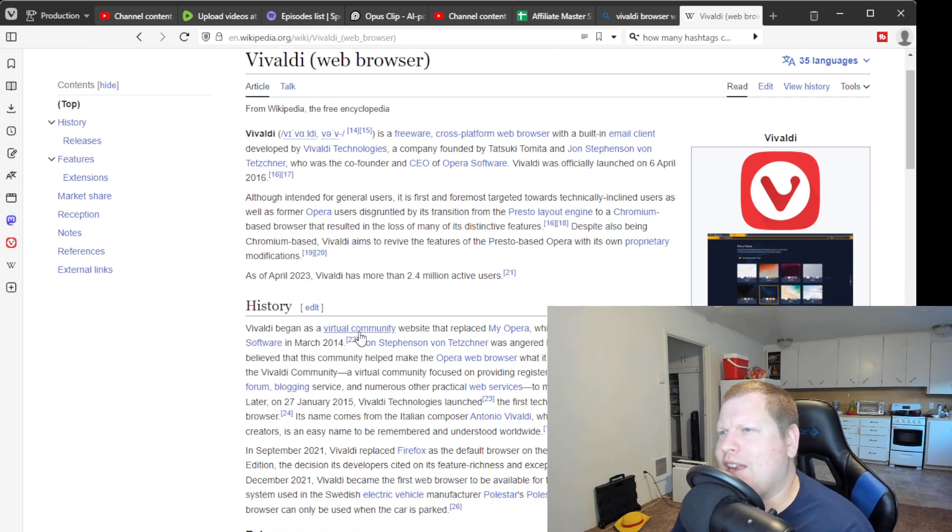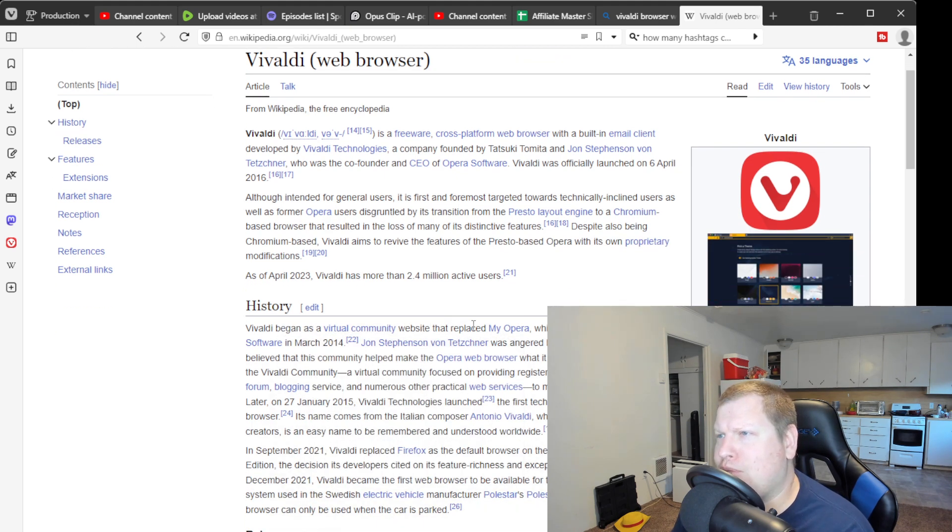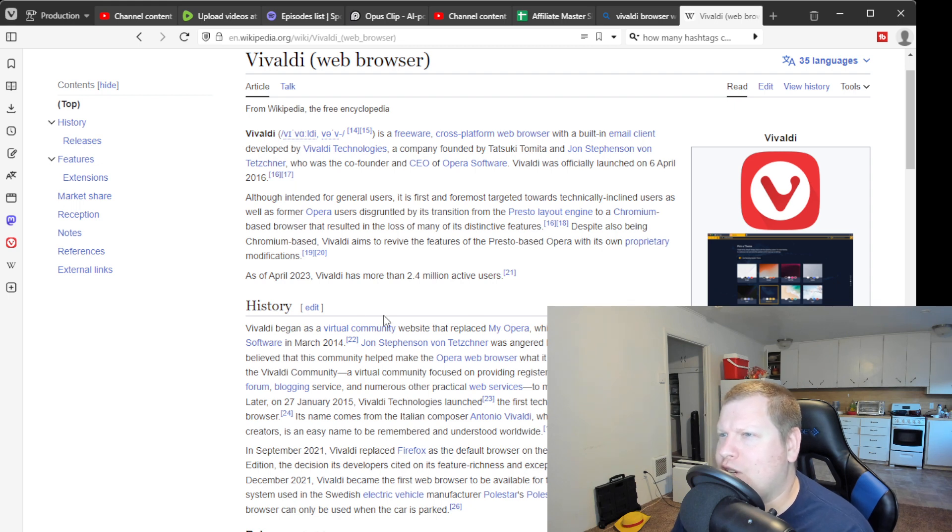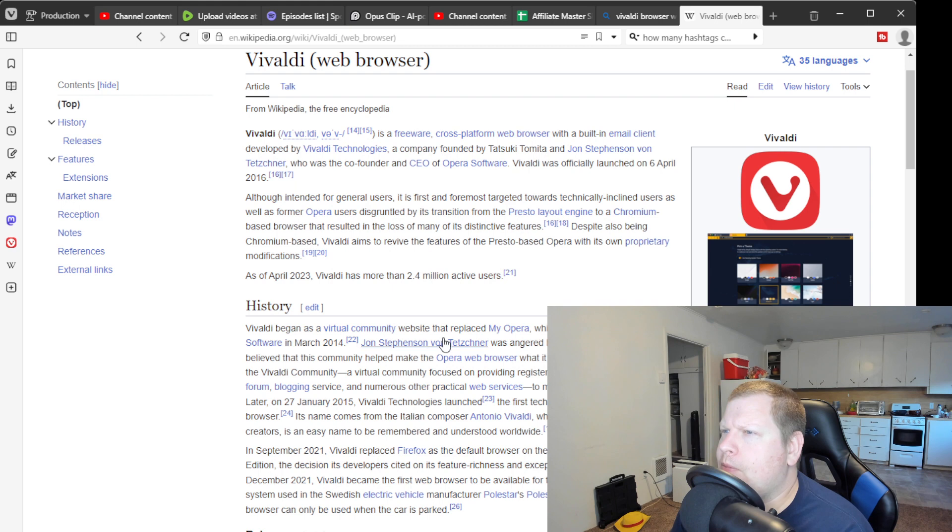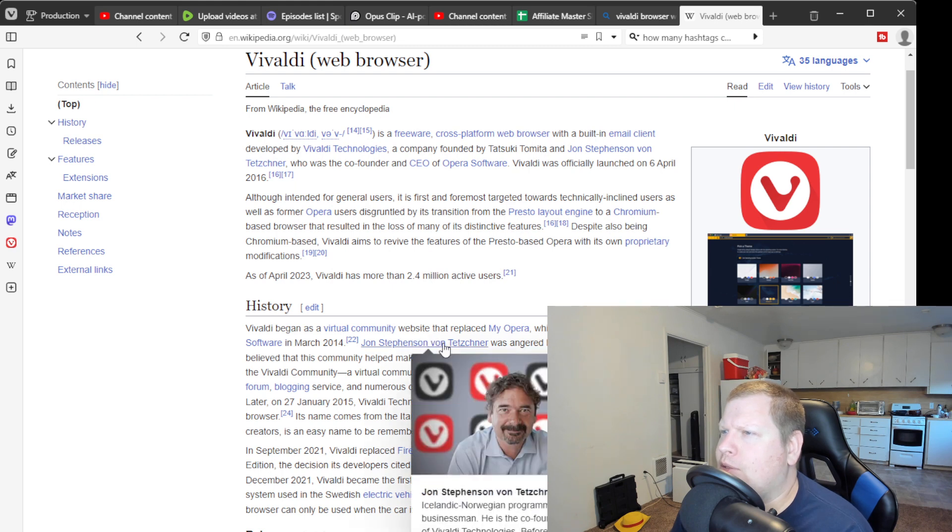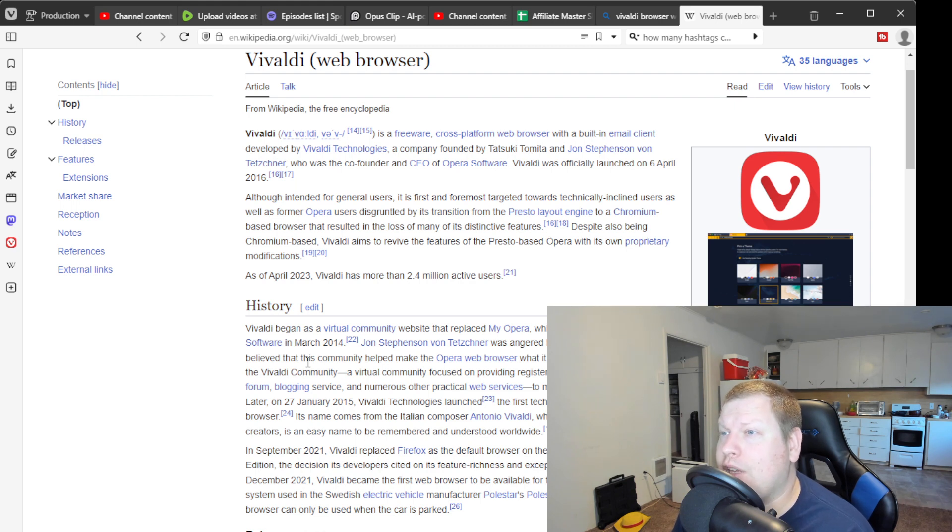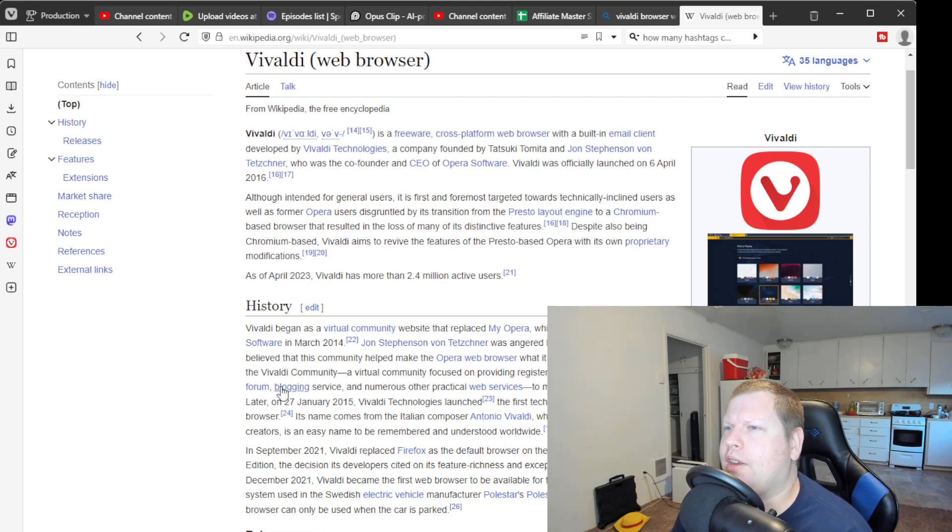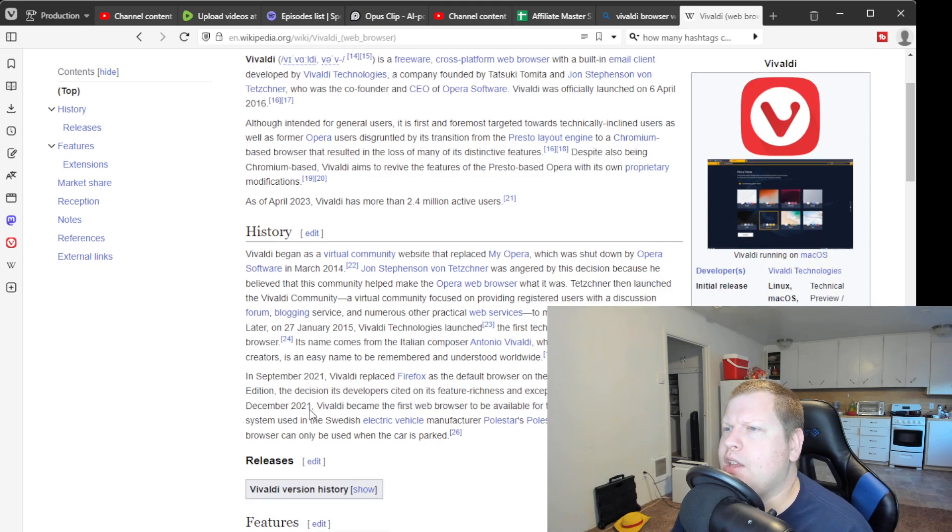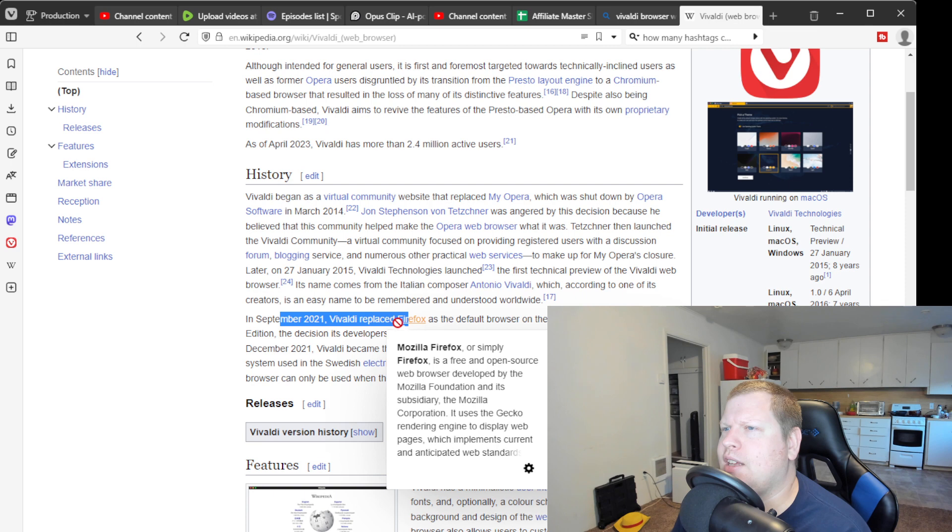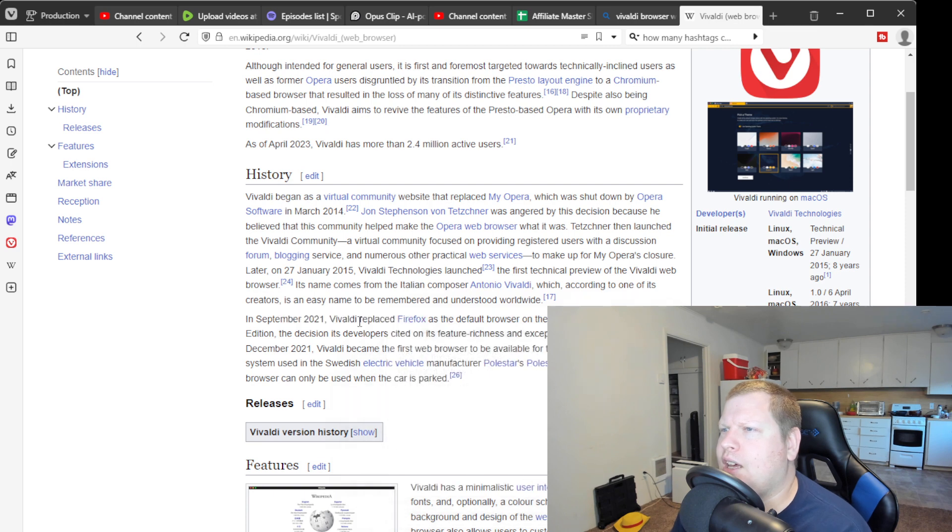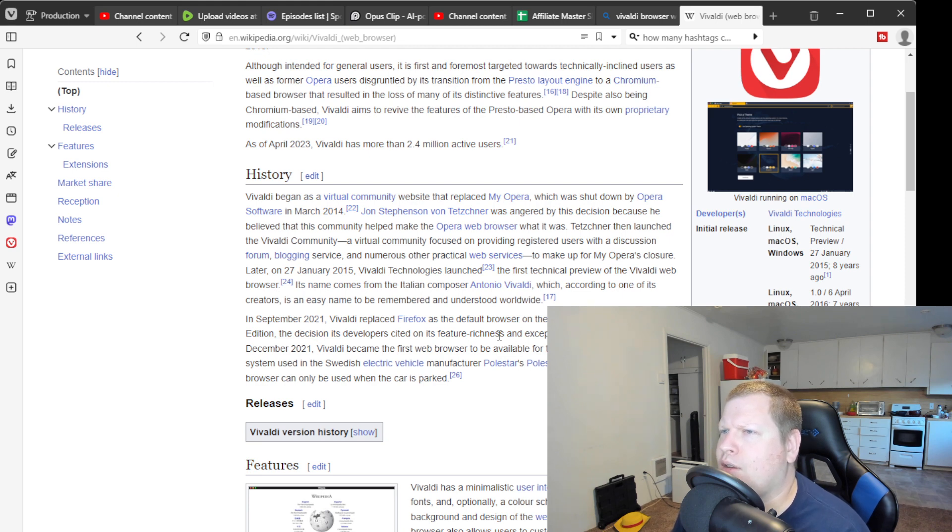Vivaldi began as a virtual community website that replaced MyOpera, which was shut down by Opera Software in March. The original CEO, John, was angered by this decision because he believed that this community helped make the Opera web browser what it was. So basically he got kind of pissed off at management.